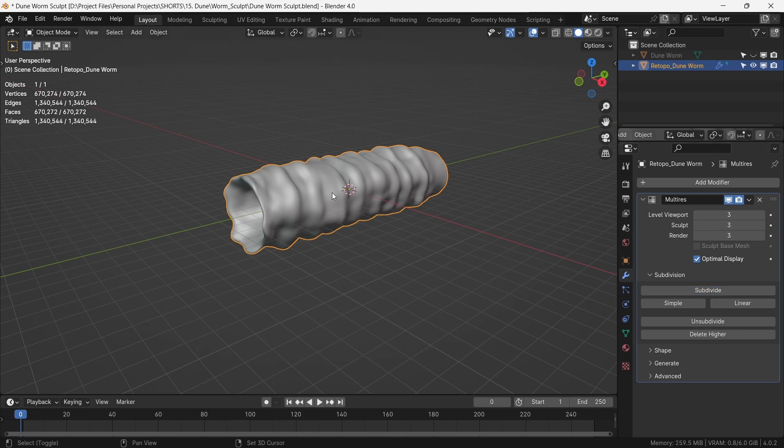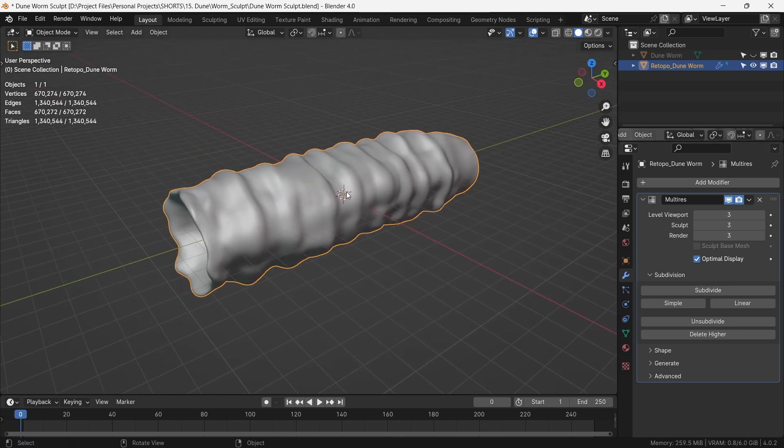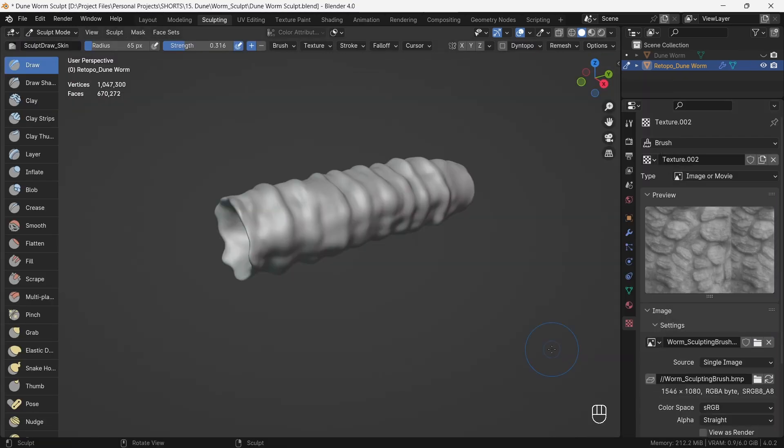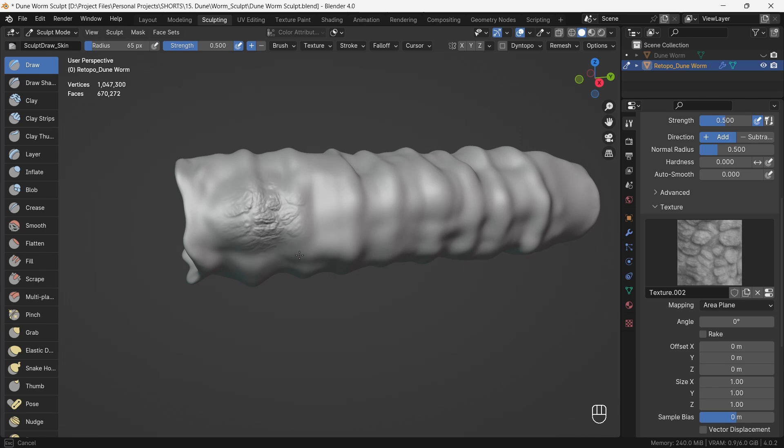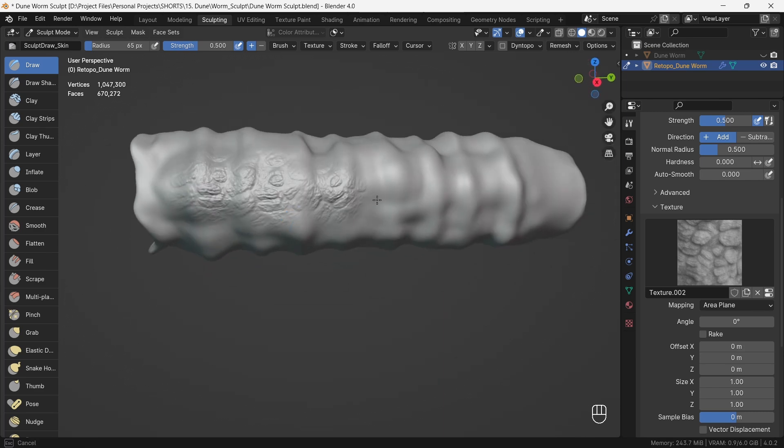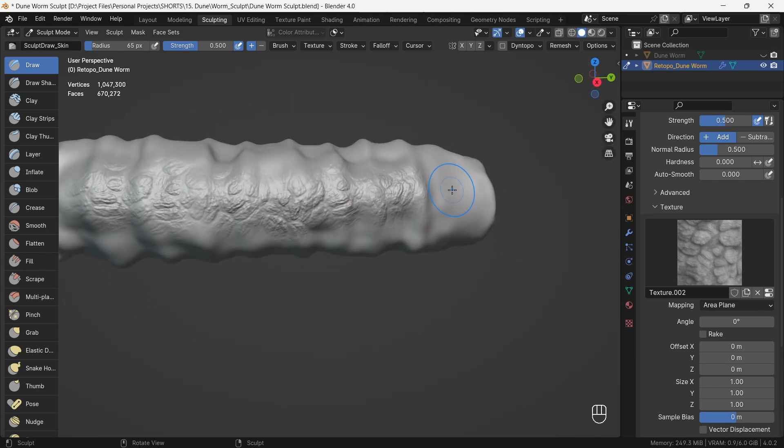With further three subdivisions, we import the height map of the texture of the worm. Now, using an anchored brush, we draw the texture details of the worm.